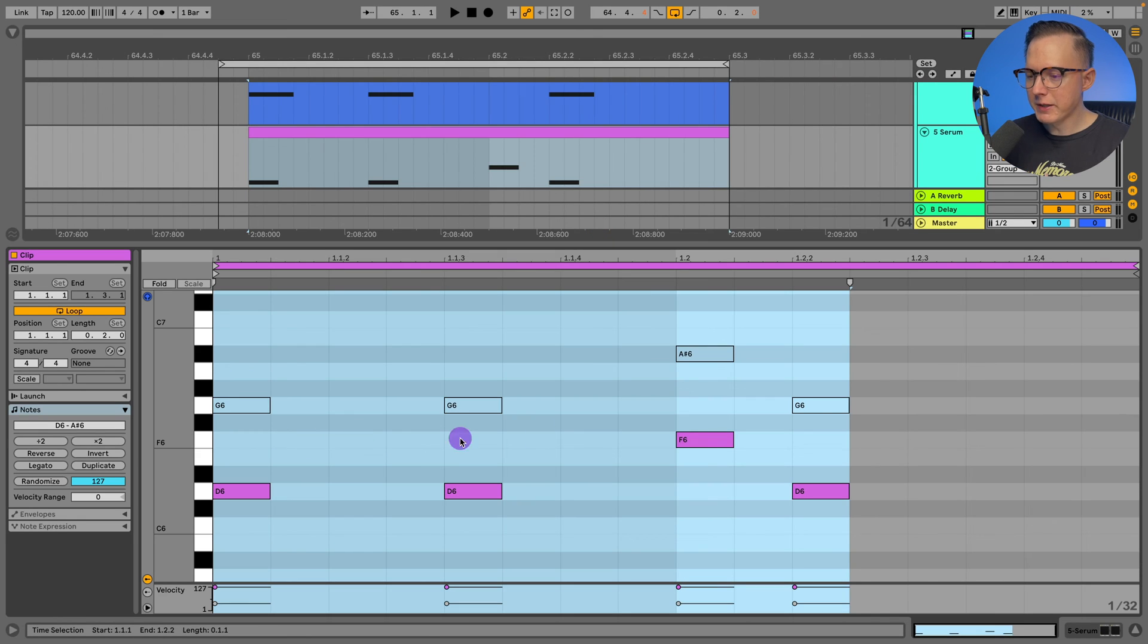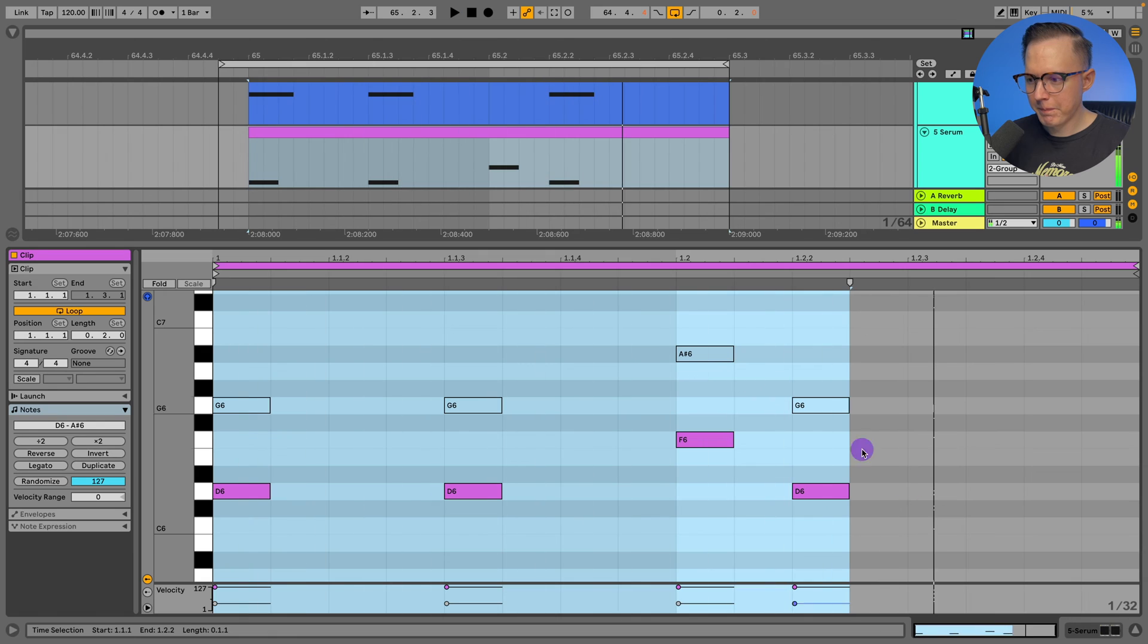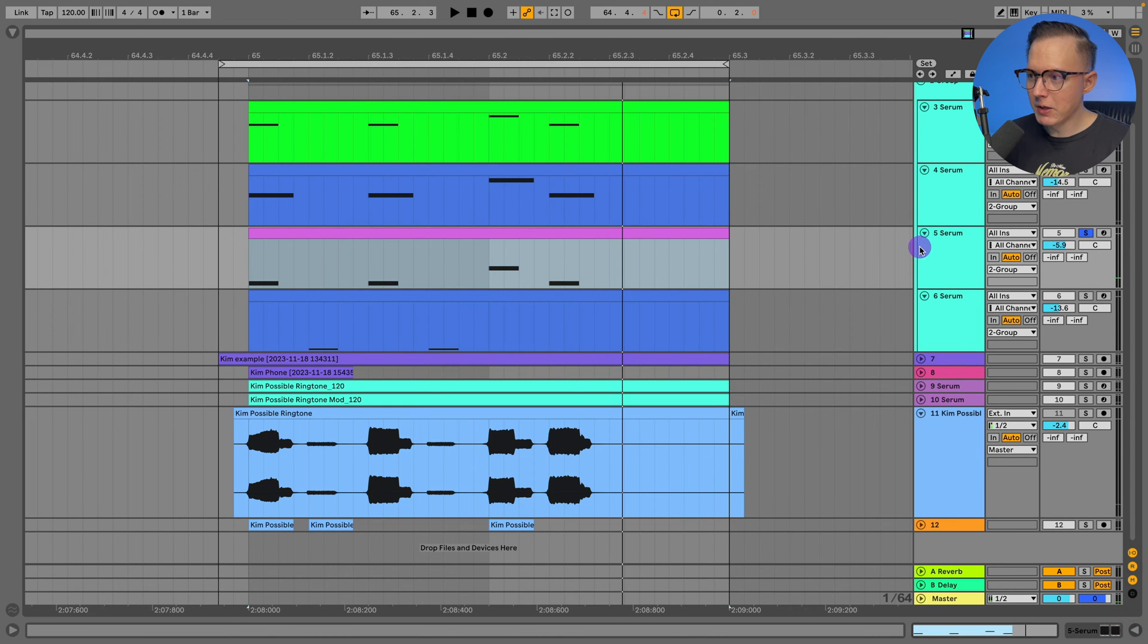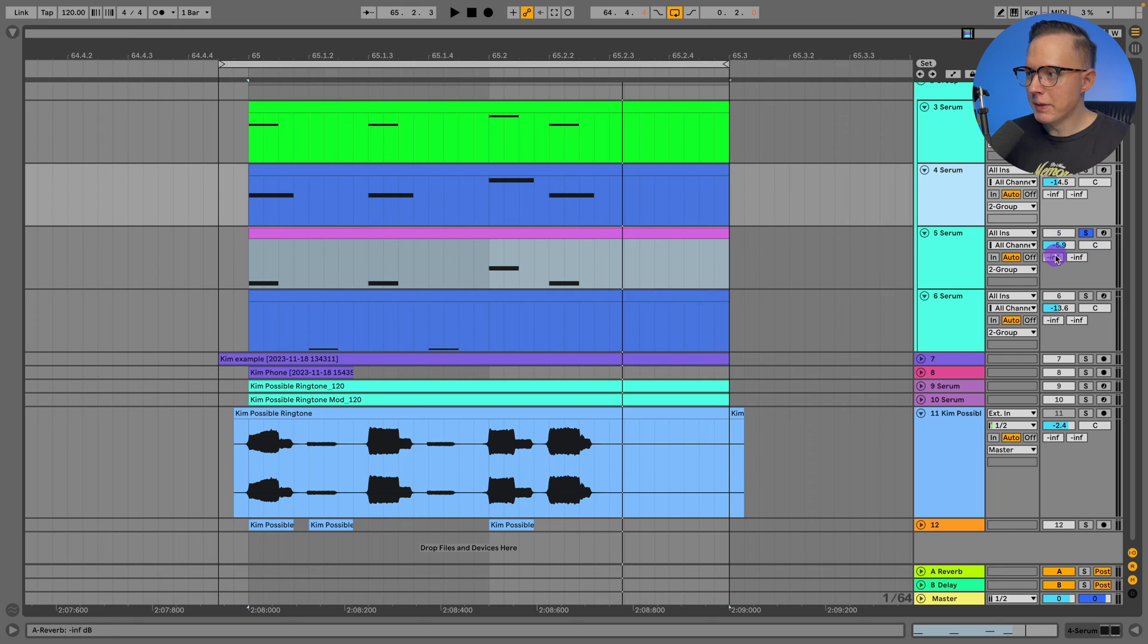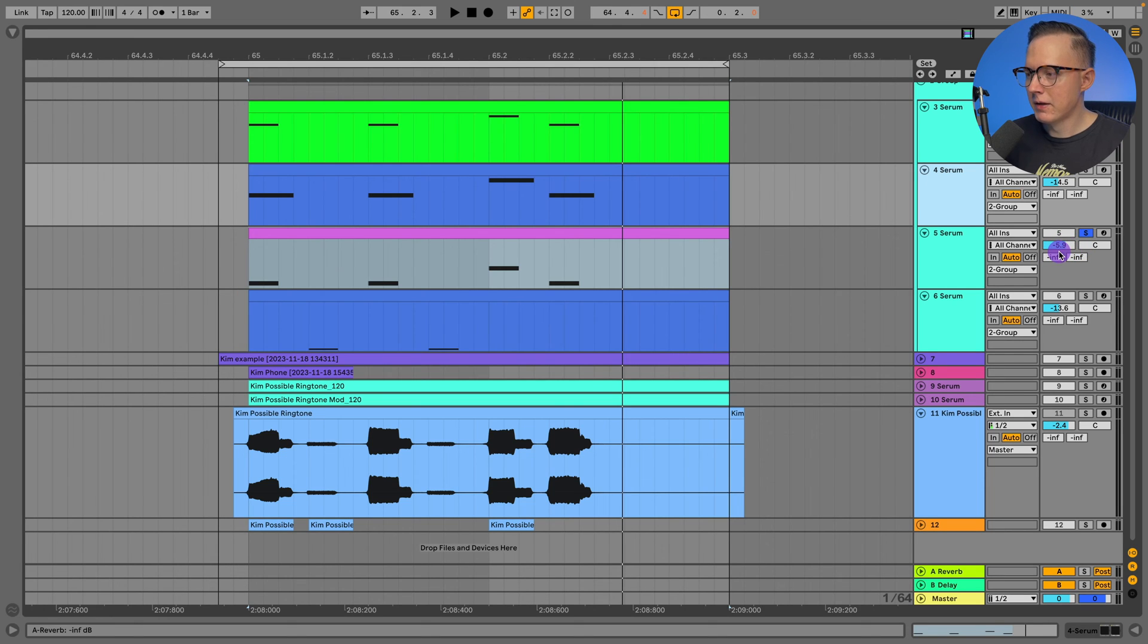That's just a sine wave tone. I also have it lowered a bit. So I have this at about negative five for the level.